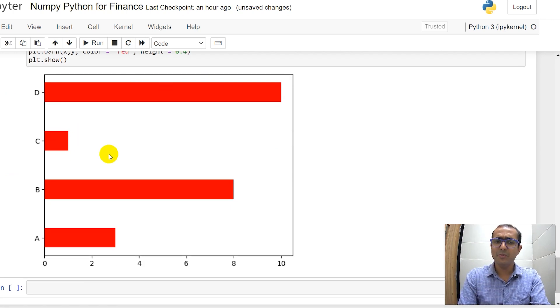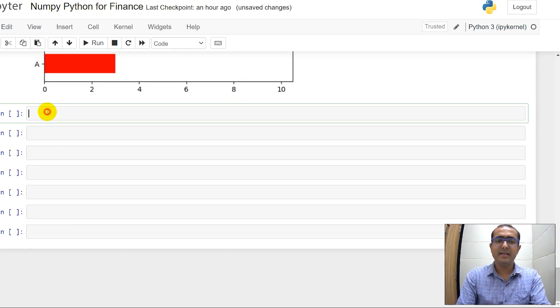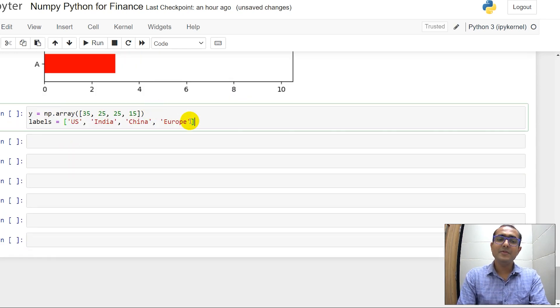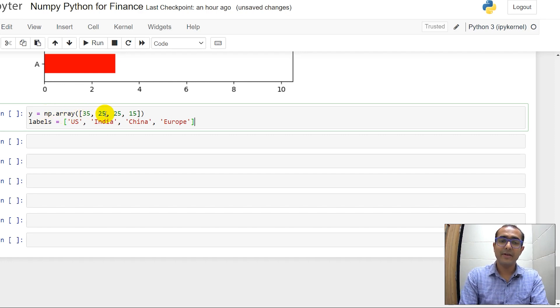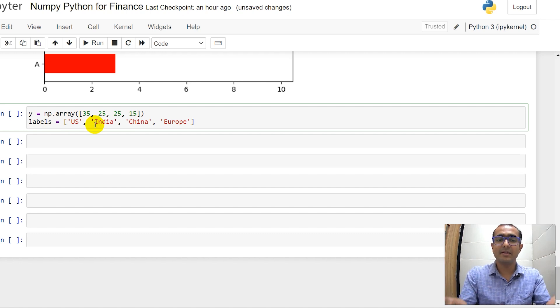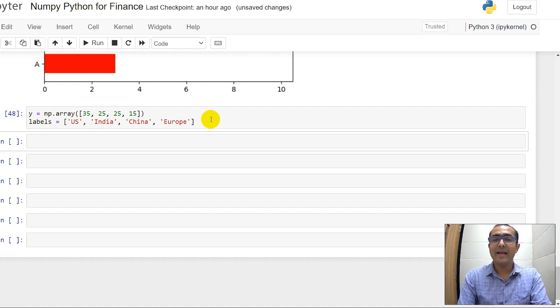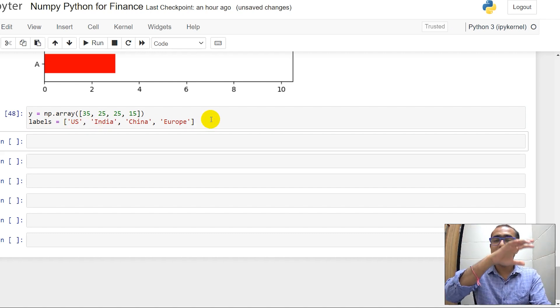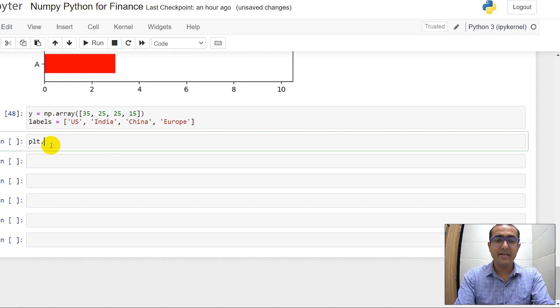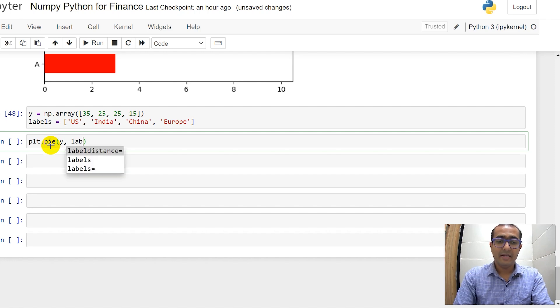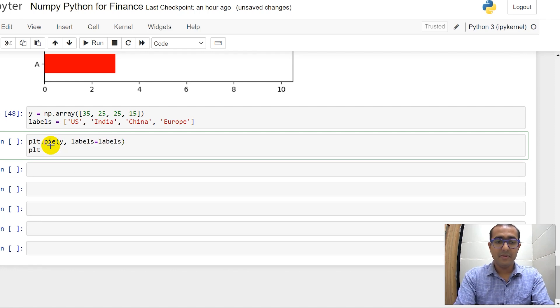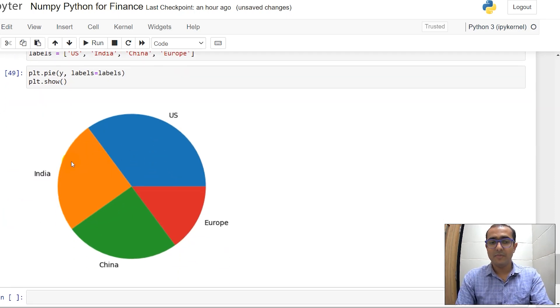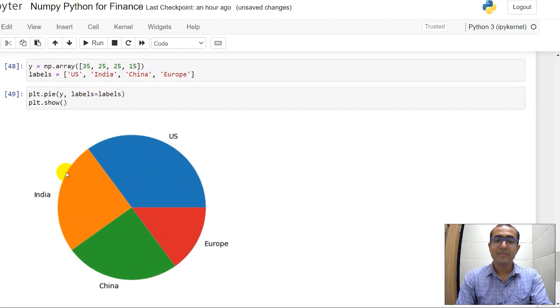Now let's see how to make a pie chart. Suppose Y is an array of 35, 25, 25, and 15, and labels are basically a list of four different countries: US, India, China, and Europe. I want to make a pie chart of this data. Then what I'll do is plt.pie, inside this I can just provide Y, labels is equal to labels, plt.show. You'll see the entire pie chart in front of you: US, Europe, China and India.